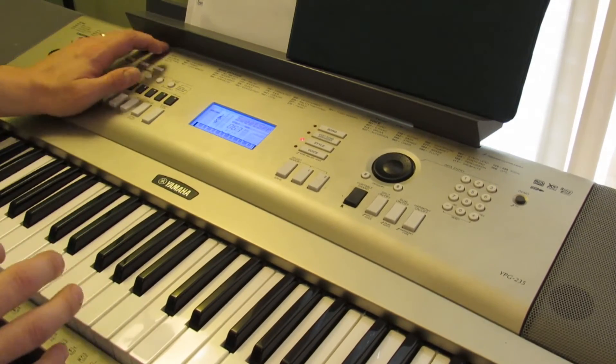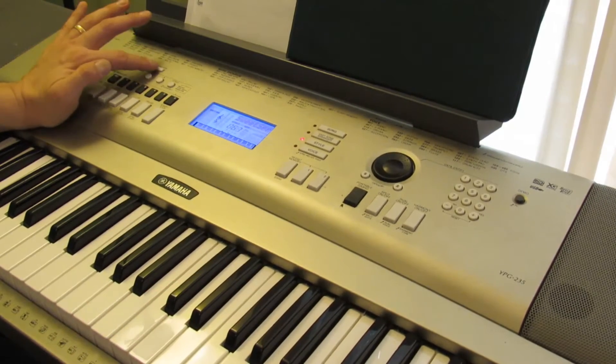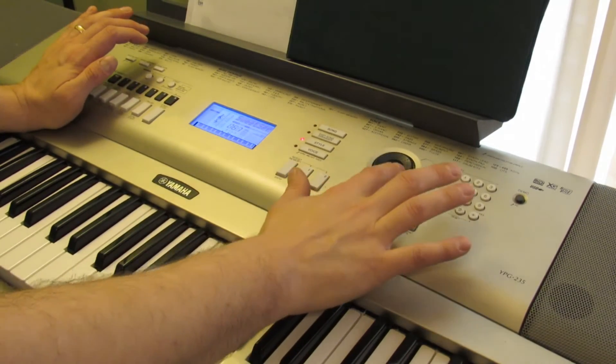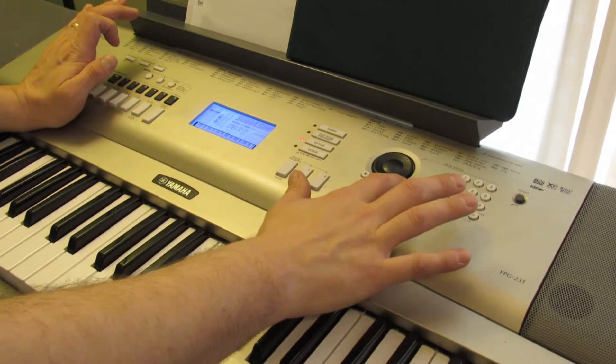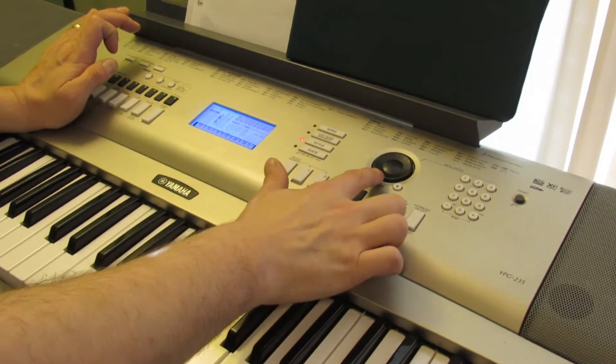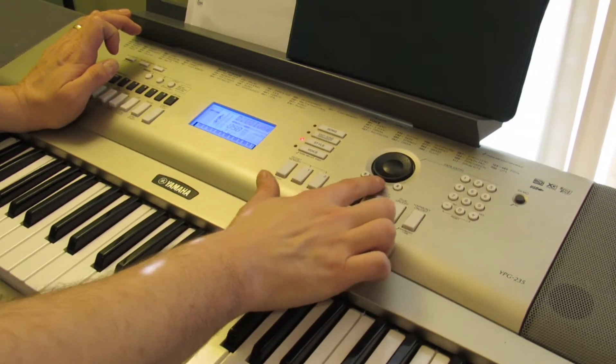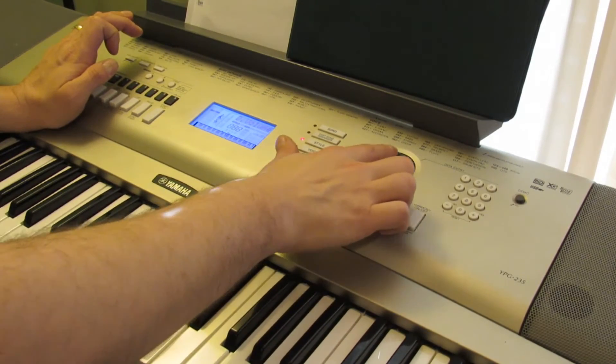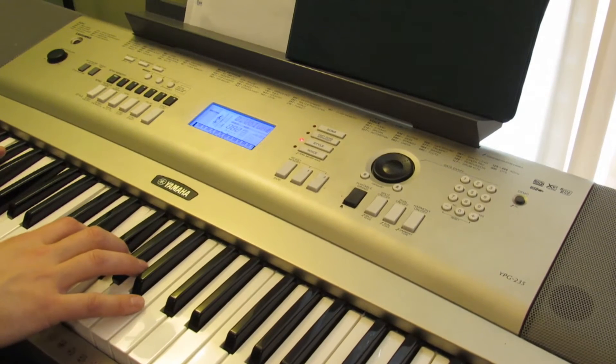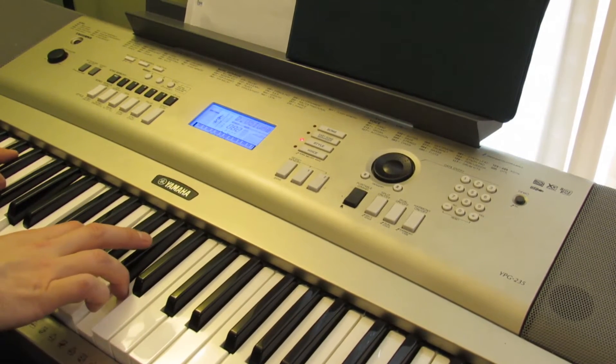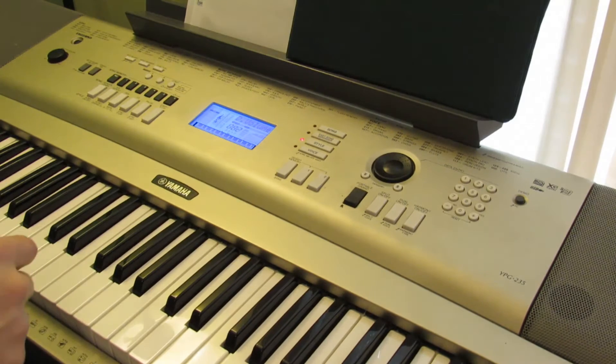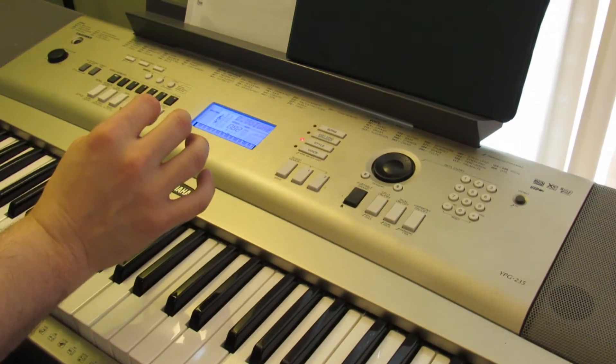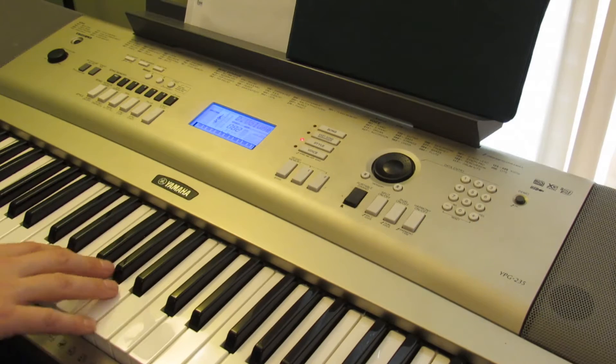You can do other little things like press the function button here, and then up and down arrows here. And you can adjust how loud you want the volume of the saxophone by raising that so you get a little more. The piano is now pretty low compared to where the sax is.